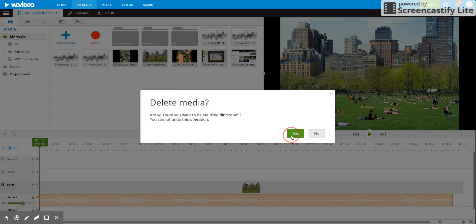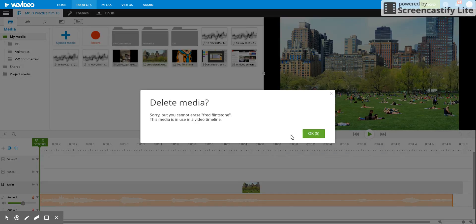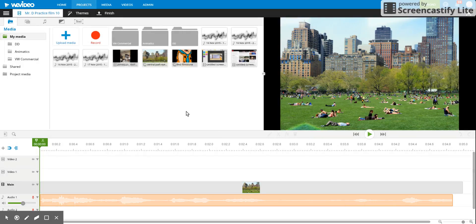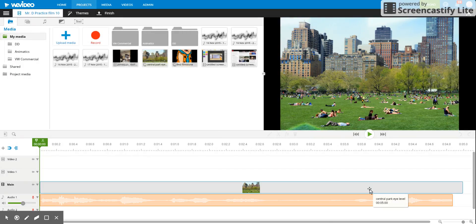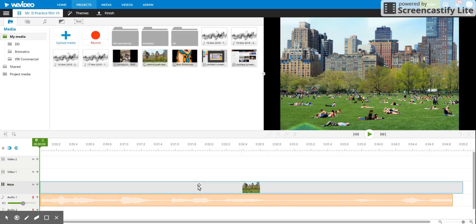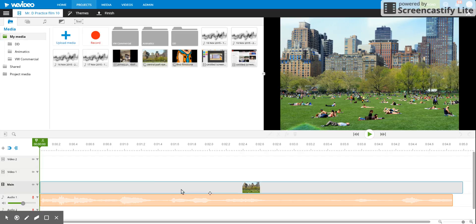Notice what happens here - this one tells me I can't, and the reason is even though I don't have Fred Flintstone on my timeline here, I do have another project where Fred Flintstone is on the timeline. So if you have an image, video clip, or audio clip that's on your timeline in any of your projects,